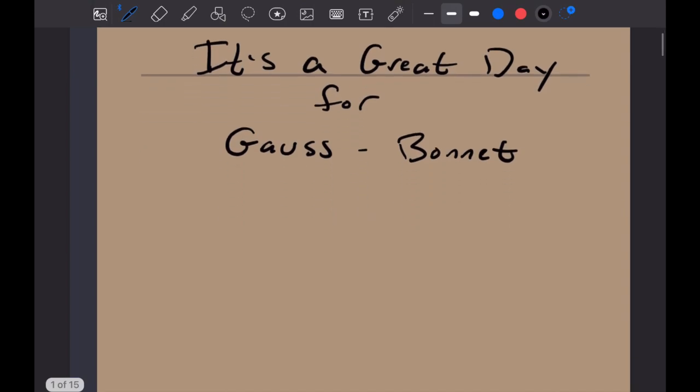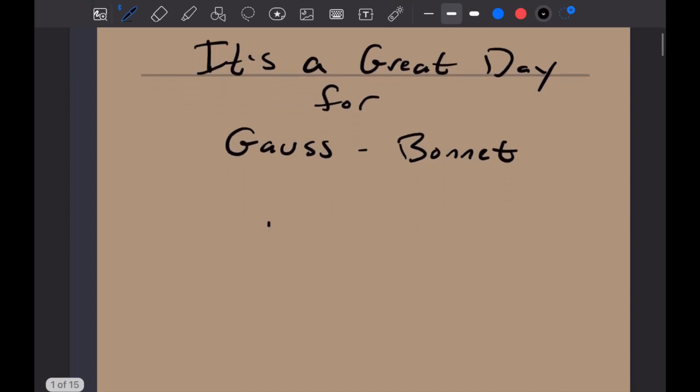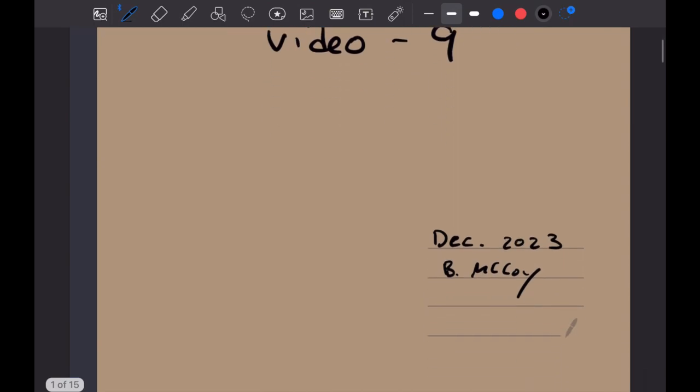It's a great day for Gauss-Bonnet. We are up to video number nine, and it's December here in Bozeman, Montana.